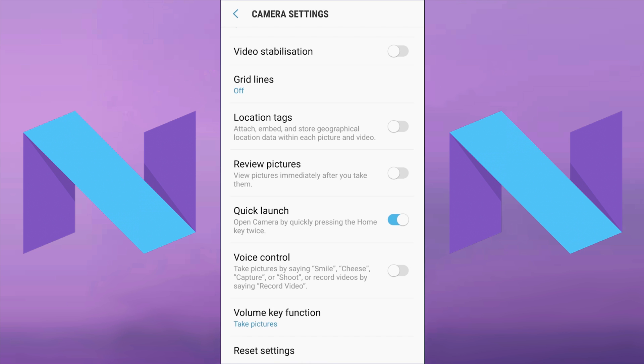To turn Quick Launch off, you just tap on the blue button and it should turn grey. So now when you double tap the home button, it will not open the camera app.